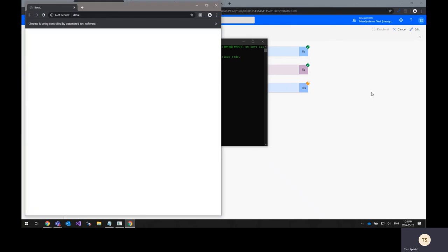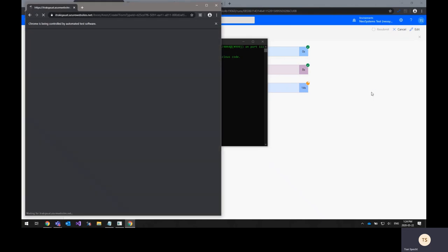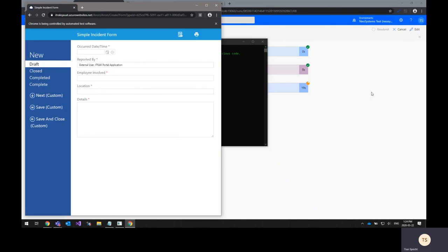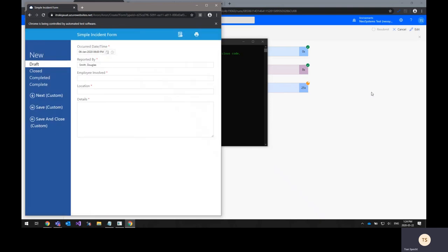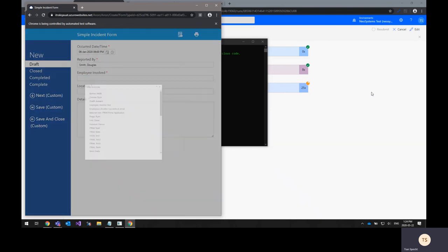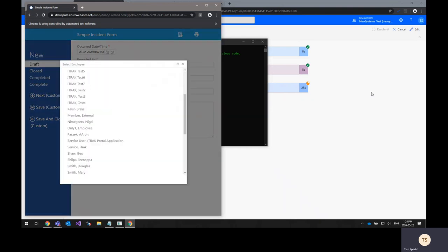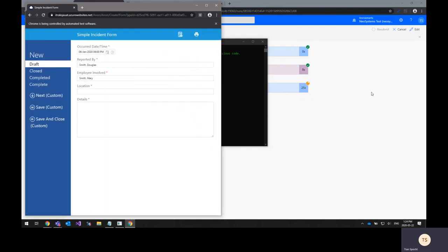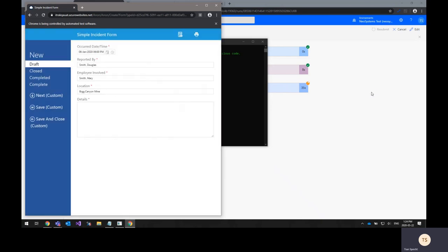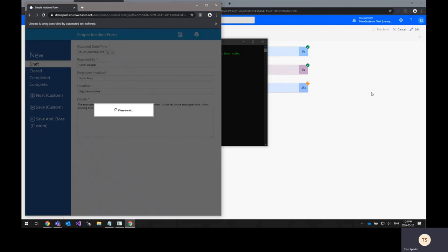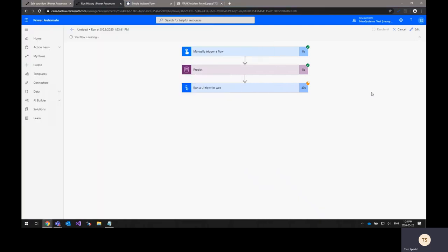This is running the UI web flow, which is automating the input of the data with Chrome and the source for this data again is that image. It's been extracted, the information has been extracted from that image using AI Builder. It's pulled out the information on which fields have which data and it's just going through and automatically populating it for you. And once it's finished entering all the information, it saved the form and closed the window.